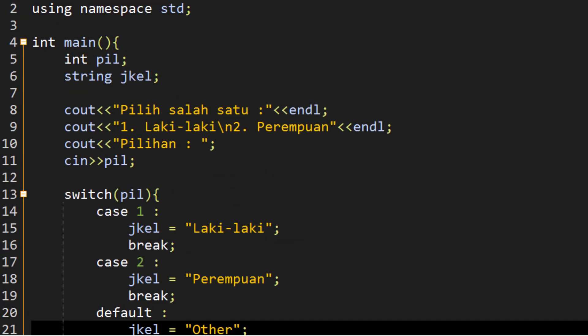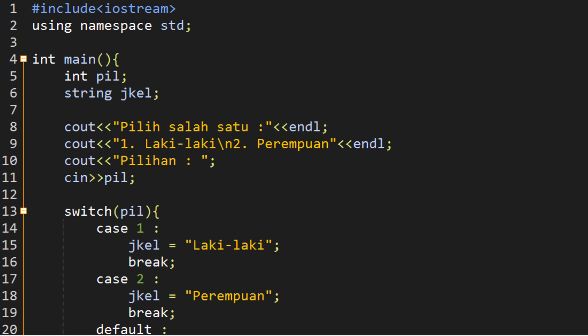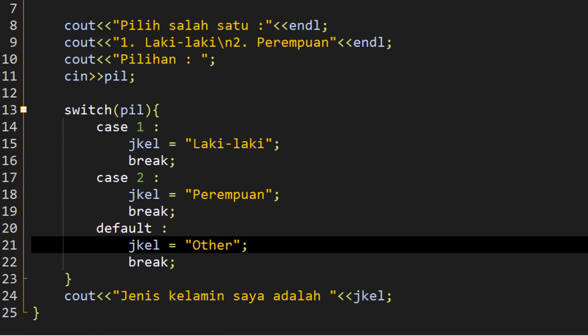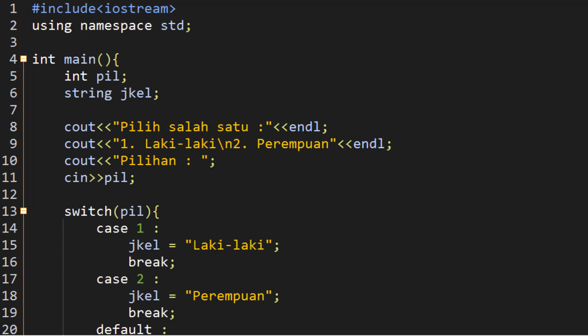Ya mungkin itu teman-teman untuk pembahasan kita tentang struktur percabangan switch case. Untuk percabangan kita sudah menjelajahi semuanya, sampai ada implementasi di program sebelumnya. Jadi kita sudah membahas tentang percabangan sampai selesai: if, if-else, sampai switch case sudah kita bahas. Semoga bermanfaat. Terus belajar untuk pemrograman C++ ini, kita akan lanjutkan di next video. Wassalamualaikum warahmatullahi wabarakatuh.